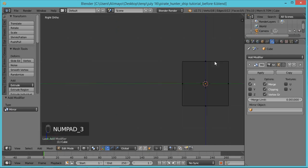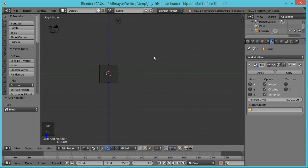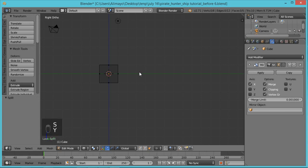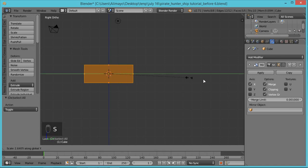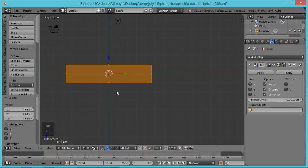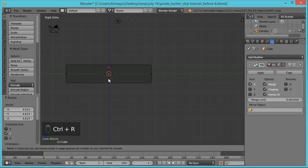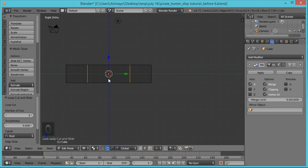Hit 3 to go into side view. Roll the mouse wheel to zoom out. Hit A to select everything, then hit S to scale on the Y-axis — pull out to about this far. Now hit Ctrl+R to activate the loop cut tool, roll your mouse wheel two times to put in three loop cuts, left-click to lock in, and left-click again to confirm.